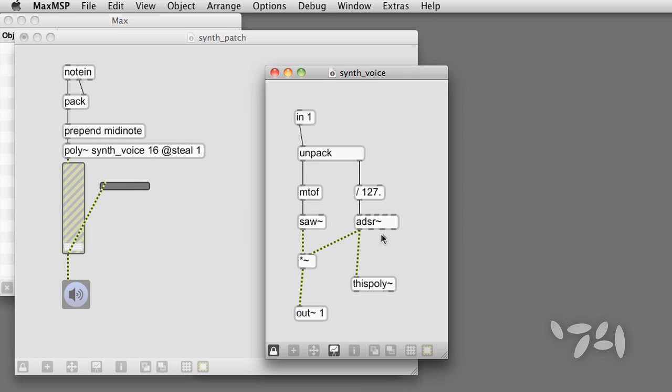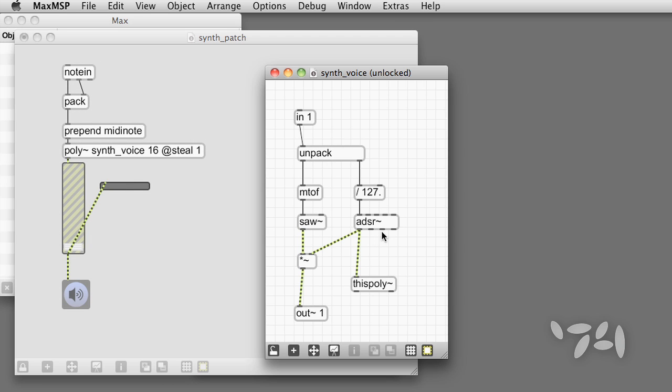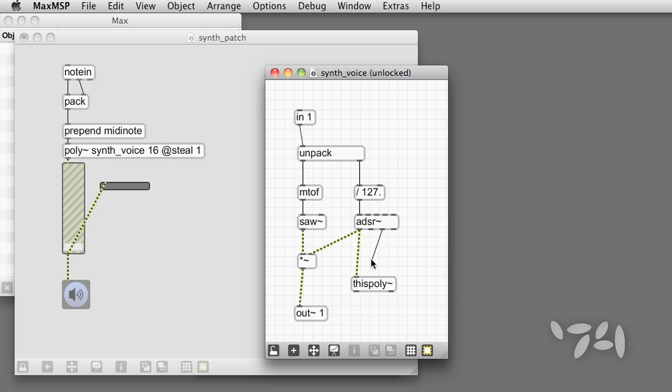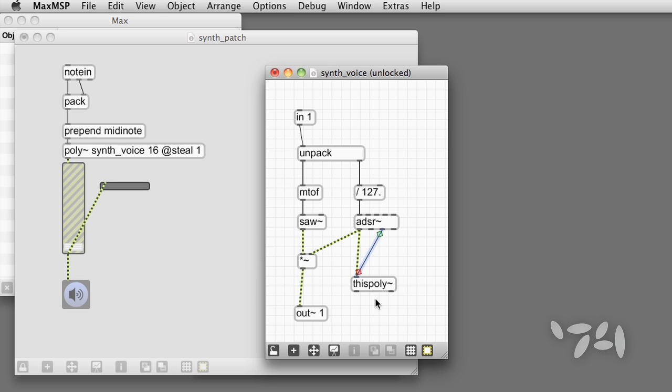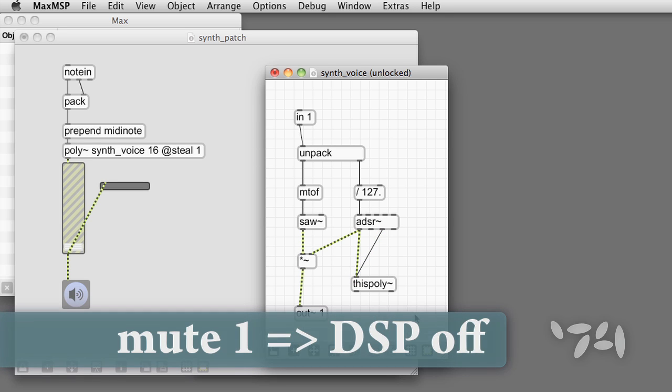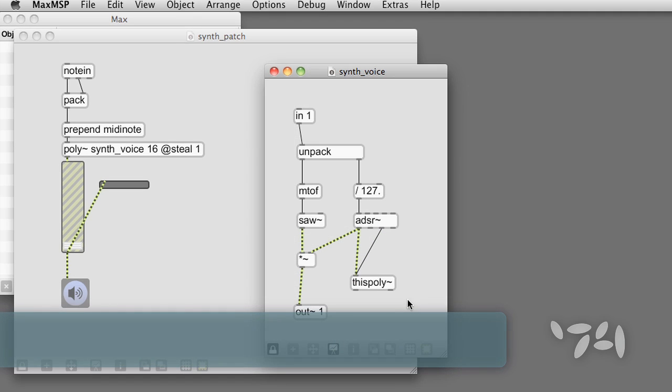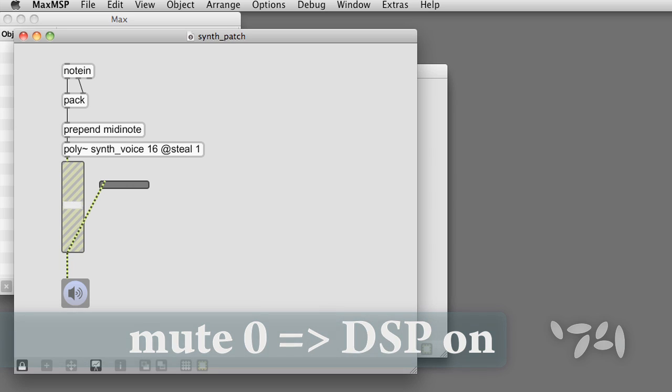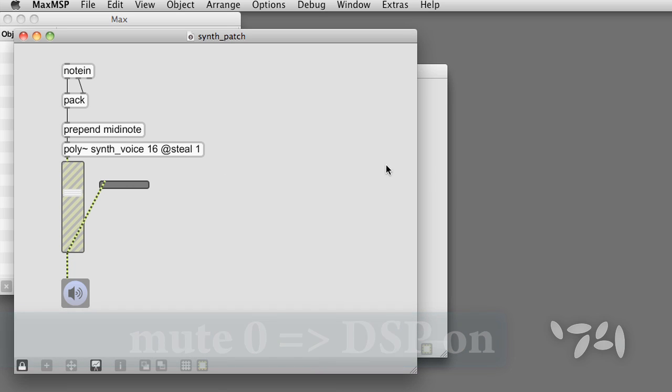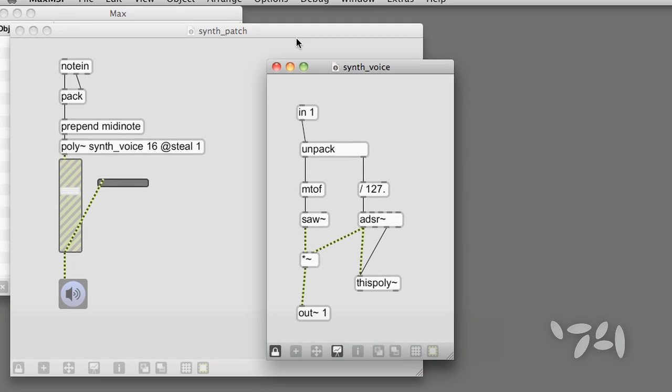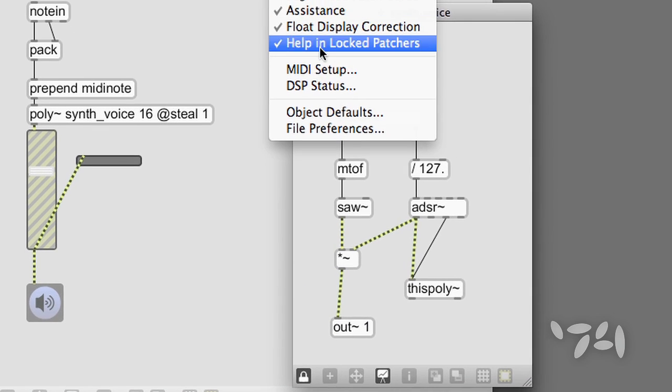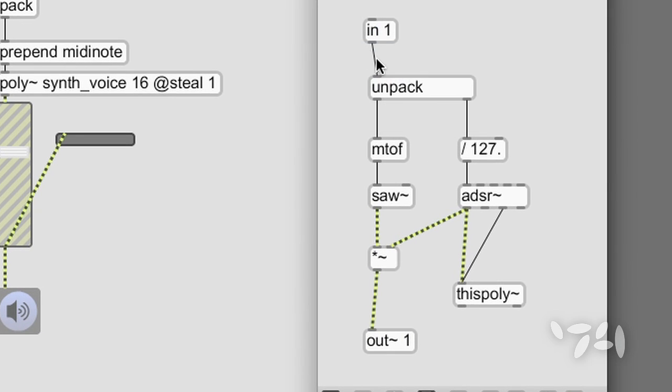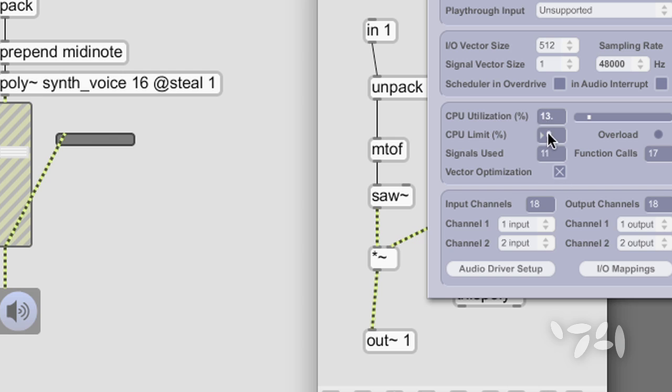Now, let's take care of two more details in order to really refine our synth. First of all, if we connect ADSR tilde's third outlet to this poly tilde, this poly tilde will receive mute 1 and mute 0 messages, which mean that when the voice is not playing, its local signal processing, or DSP, is turned off. This is obviously quite useful in managing the overall performance of our patch.